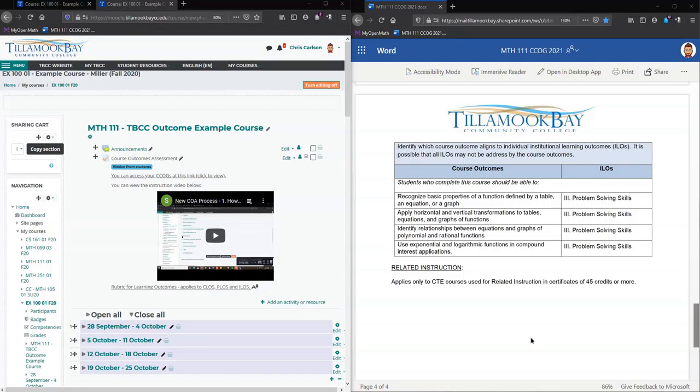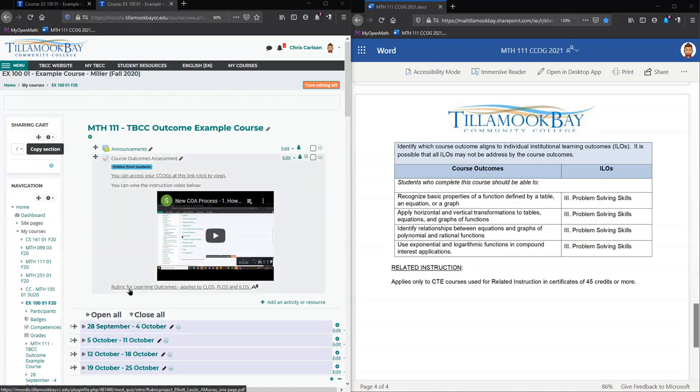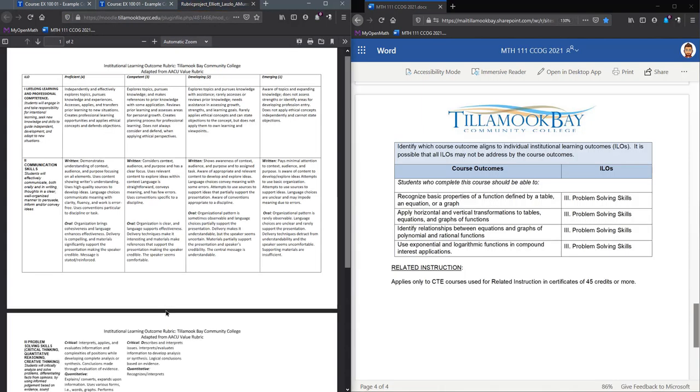We have already added our outcomes, so we're going to enter grades or number values for those. The way we're going to do that, there's a rubric right down here, so we're going to look at the rubric.